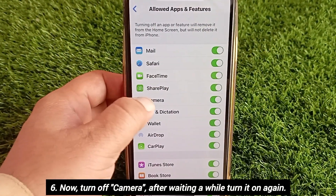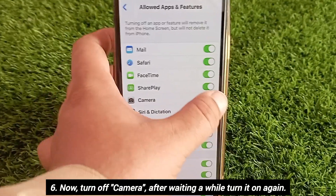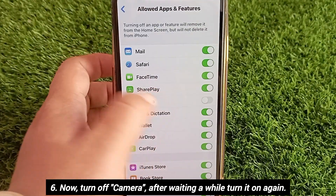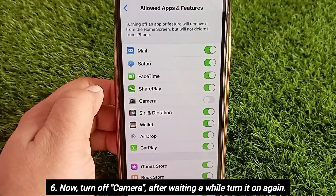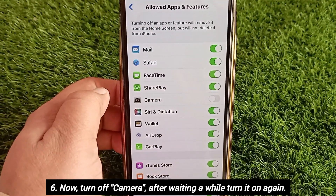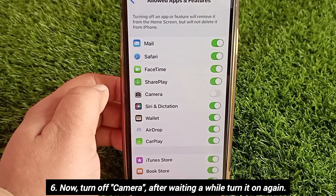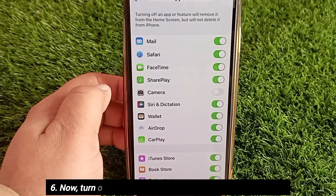Now turn off Camera. After waiting a while, turn it on again.